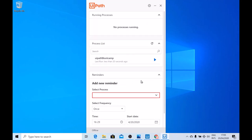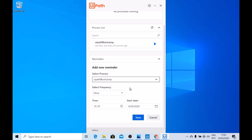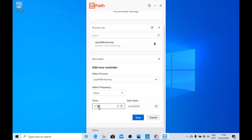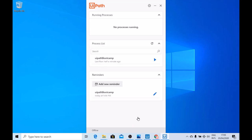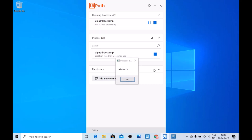Another possibility is to send a reminder or to schedule these automations. Just select the process that you want to run — let's say UiPath Bootcamp — and set it to run once at a specific time. Save it and this should run in just one minute. As you can see, there's an alarm — all you need to do is click on the Run button, and here again we have our Hello World message box.